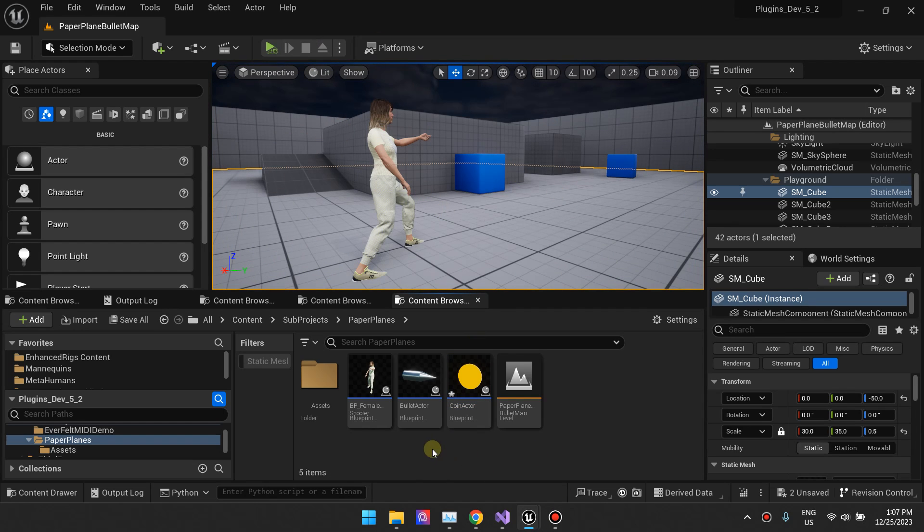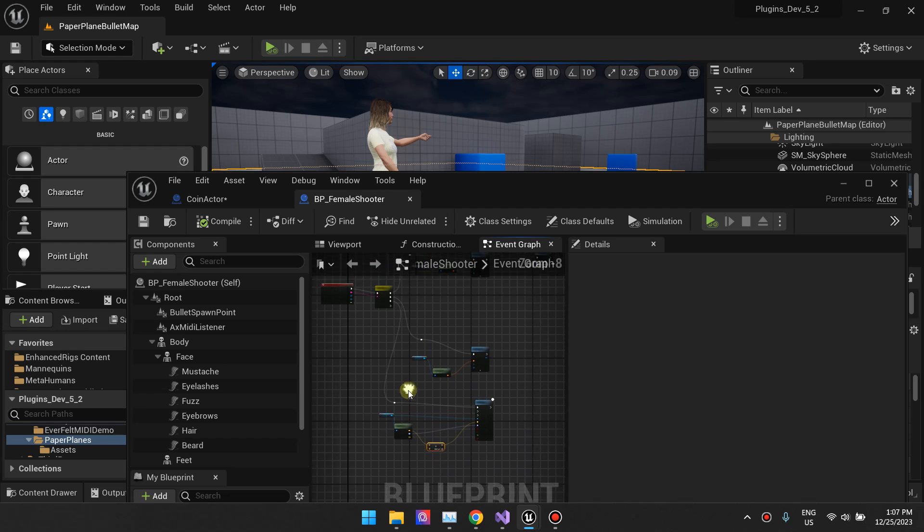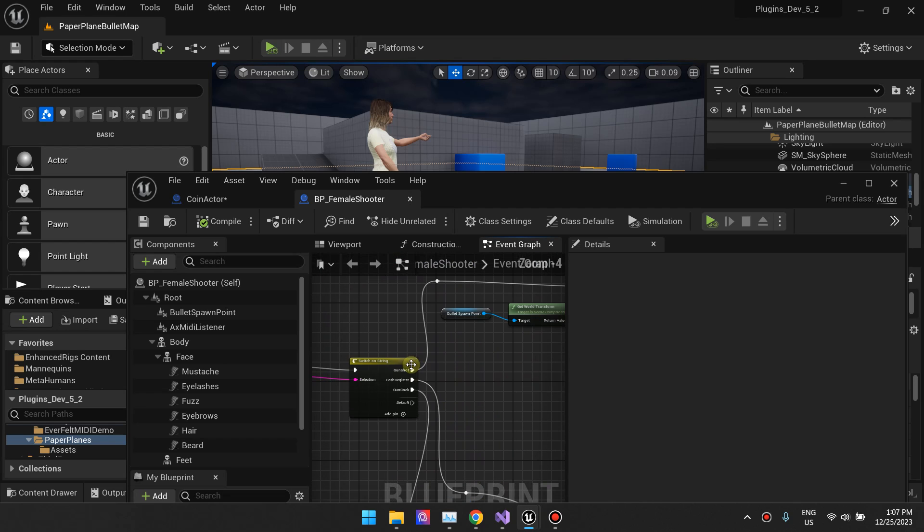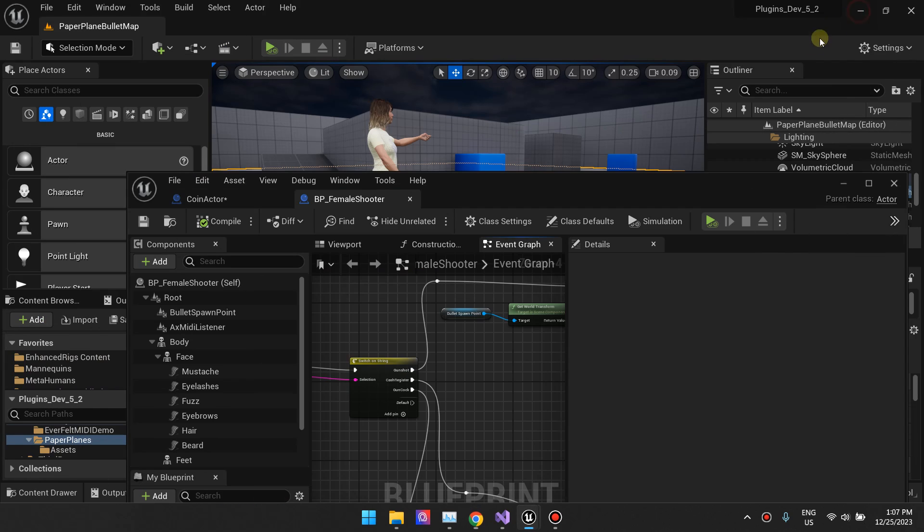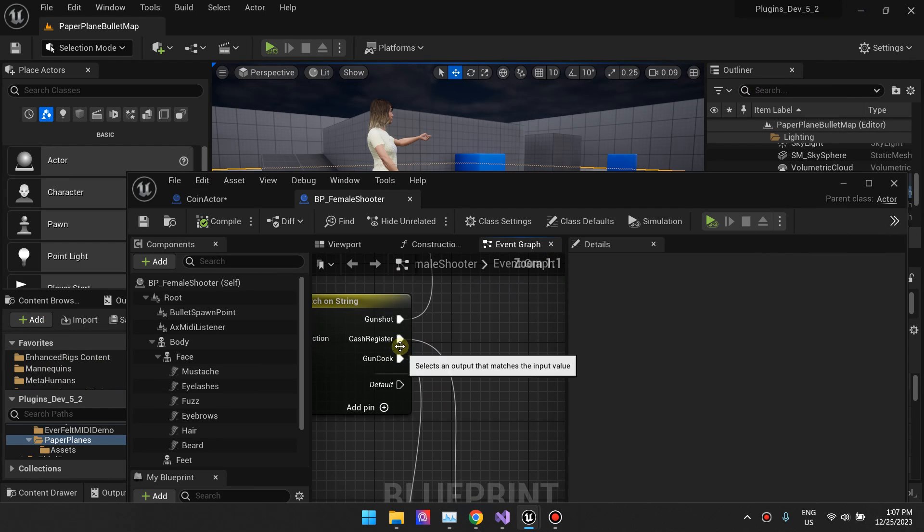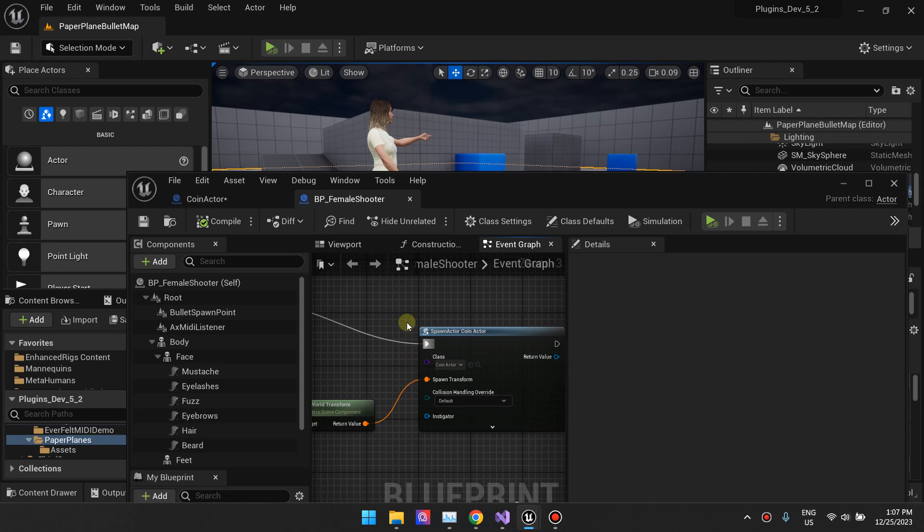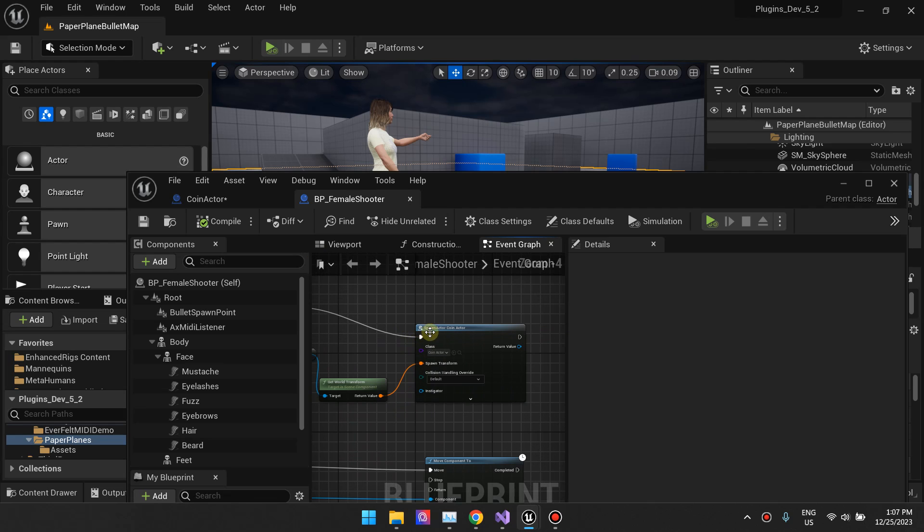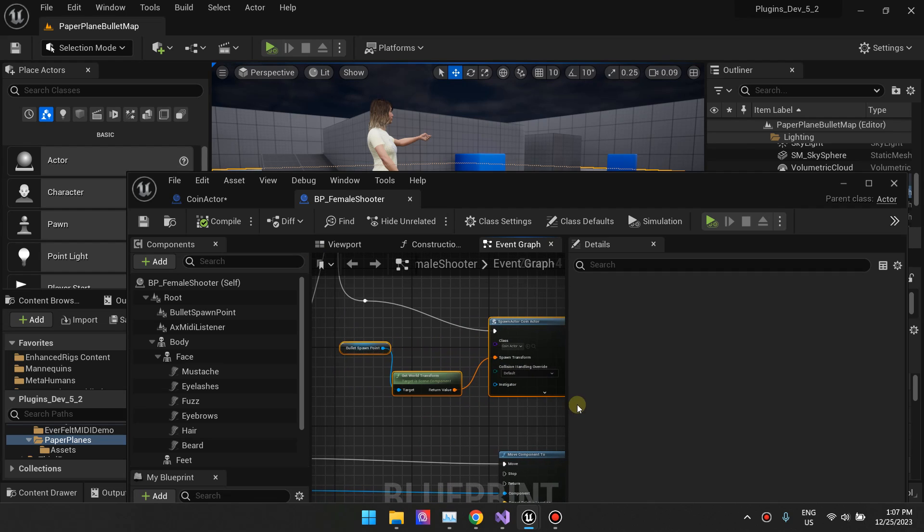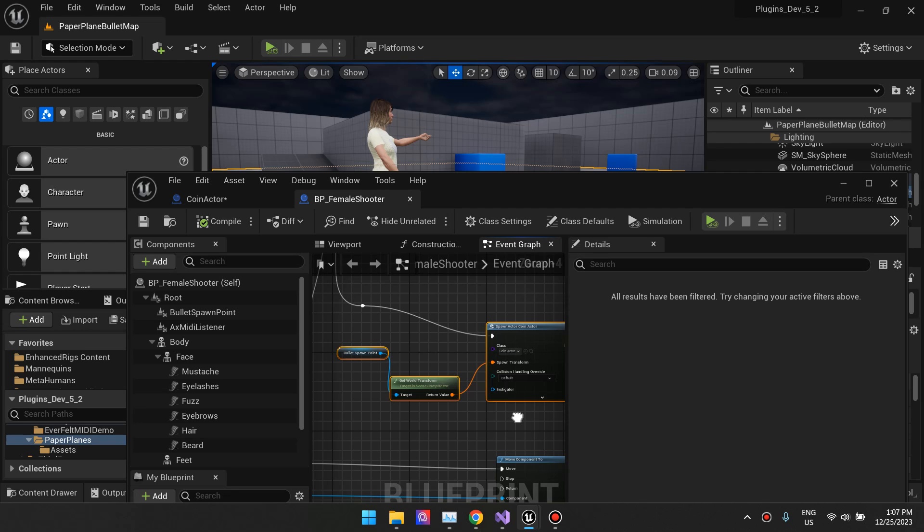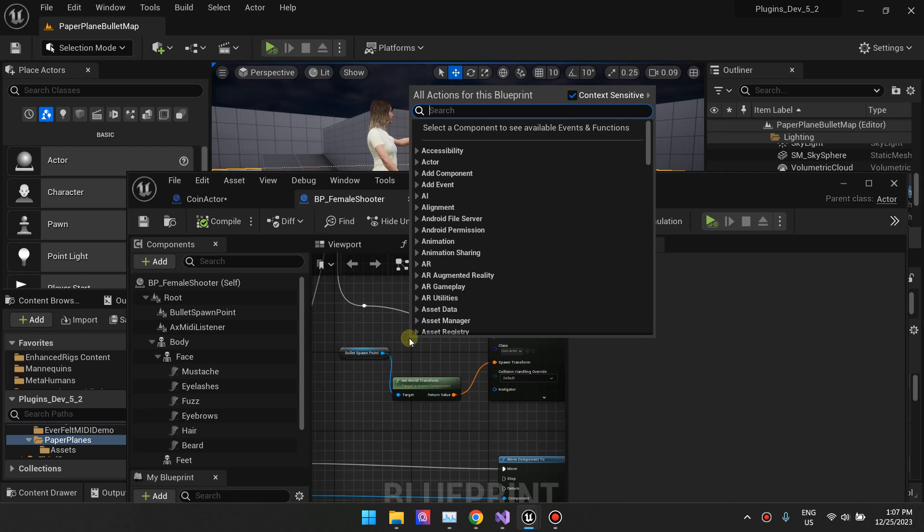The way I'm spawning this, I'm using this plugin right here, MIDI Engine Broadcasters, and whenever the cash register sound comes in, I just spawn that actor. That's all you need to do, just spawn the actor.